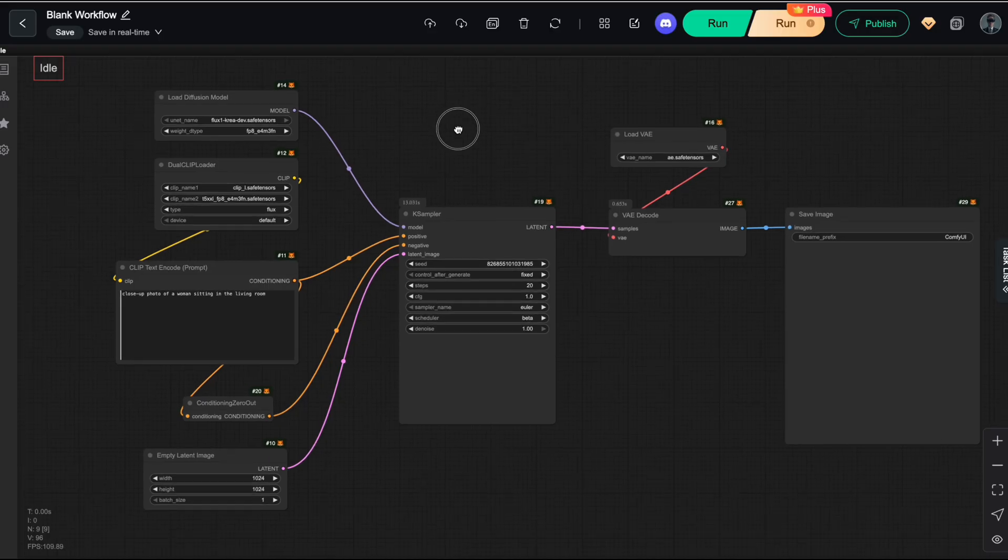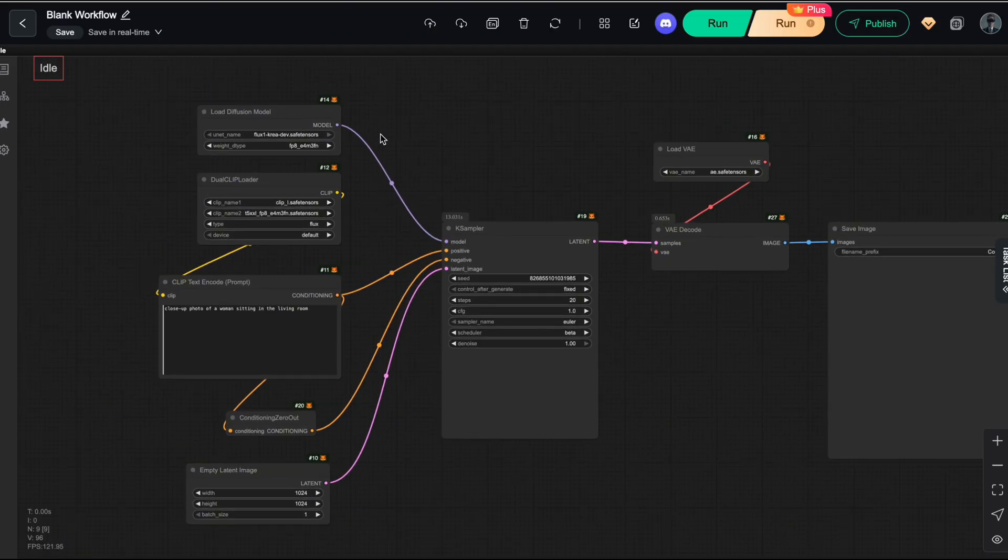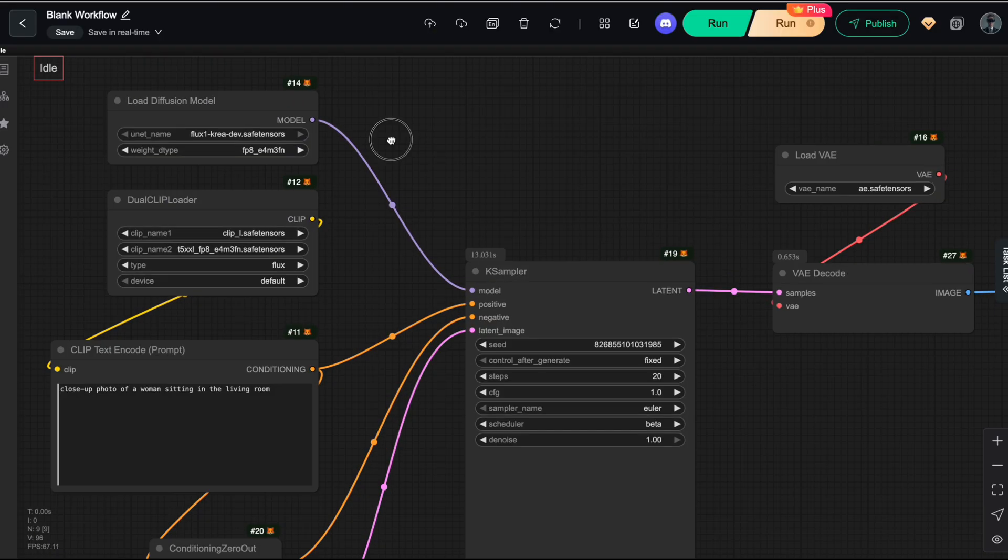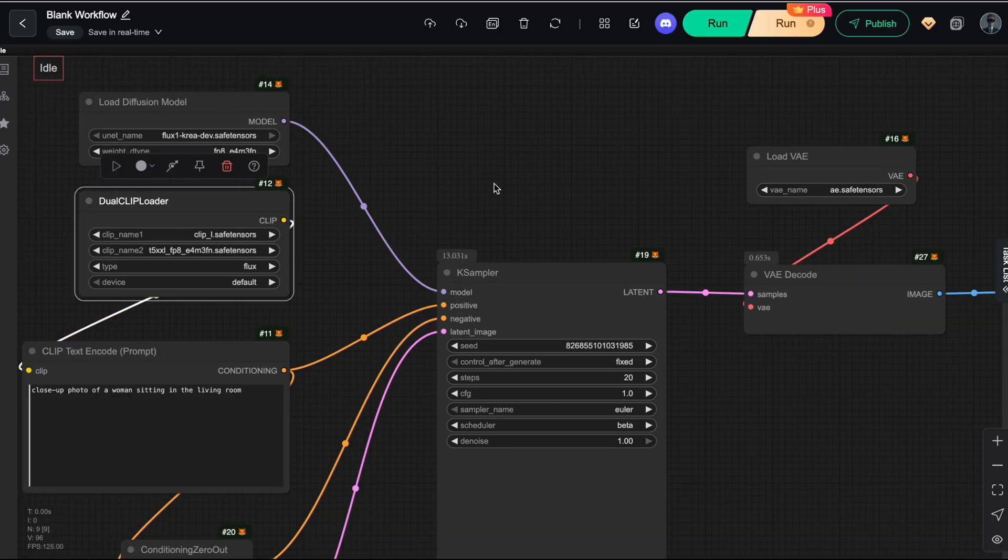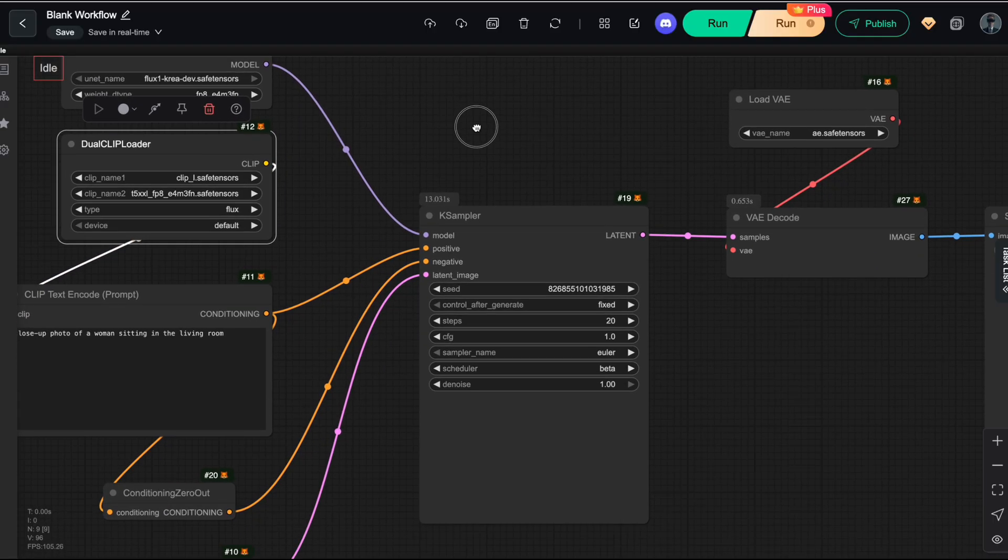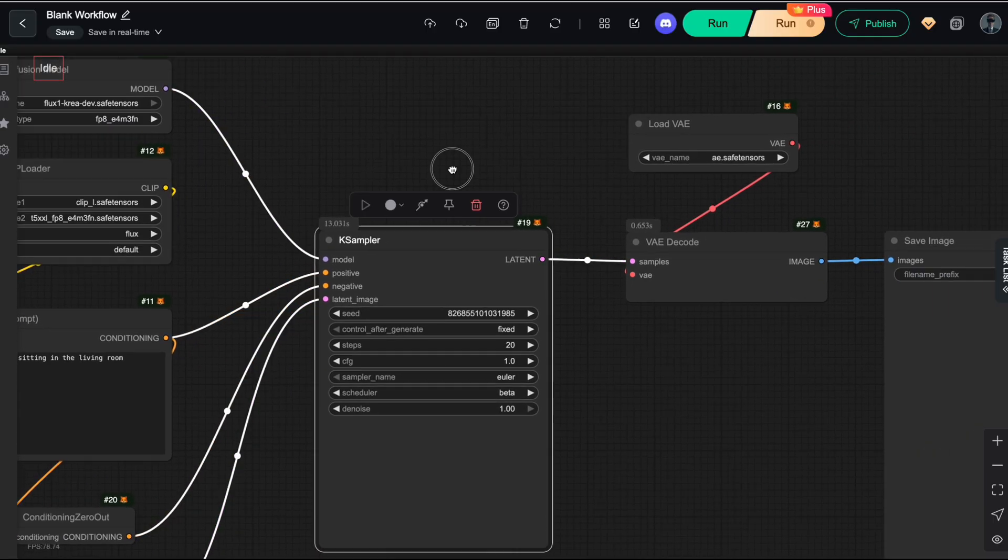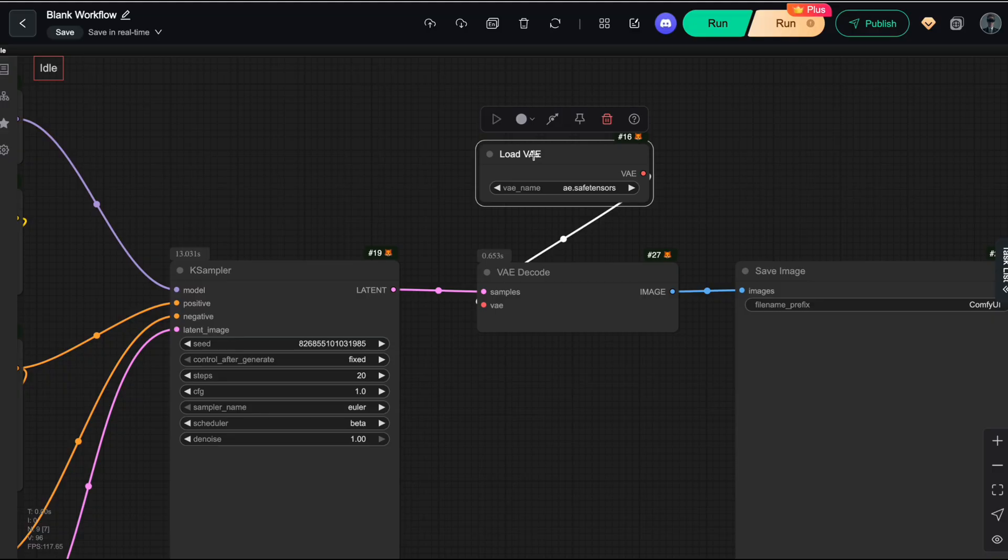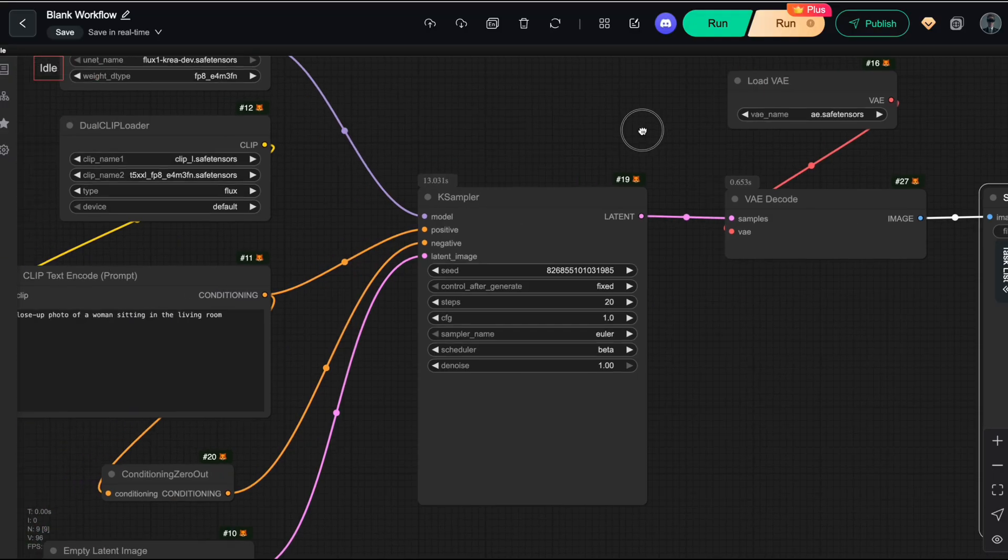Now let's build the DIPE workflow together. Here's the CREA workflow from my previous video, which generates images using the CREA UNET model, paired with the dual-clip text encoder that feeds into the Ksampler. The VAE model then decodes the latent space and outputs the final image here.